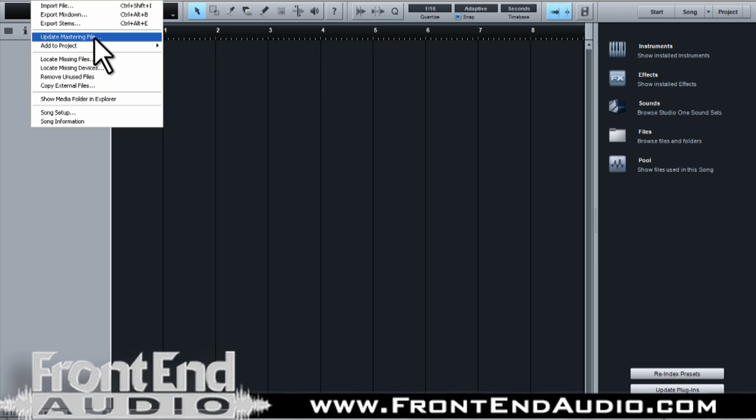That's a very cool feature. If you're in your project and you realize that one of the stereo files you have for your CD was missing something, you can always go back to the multi-track session, make your adjustments, then update the mastering file, and when you get back to your project you're good to go — it auto-updates for you.